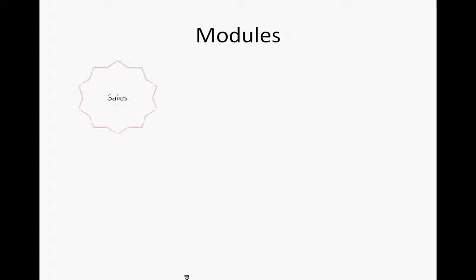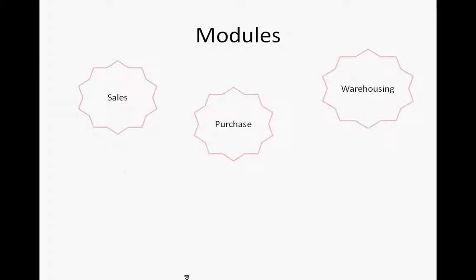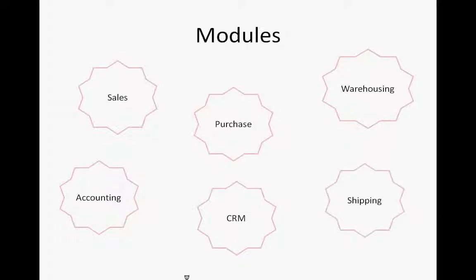Also what if I have sales, purchase, warehouse, accounting, CRM and shipping integrated with it. All these combined together makes a complete solution for e-commerce sellers.